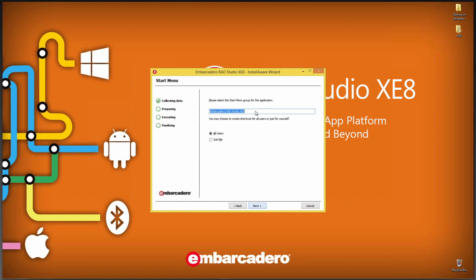Next, you have a choice of what you want to name your start menu group for the start menu in Windows. Embarcadero RAD Studio XE8 works for me. And whether you want to have it installed for all users of the computer that you're on or just the current user that's logged in. Since this is my machine, I'll click to install for all users.